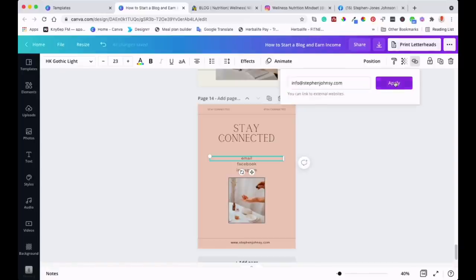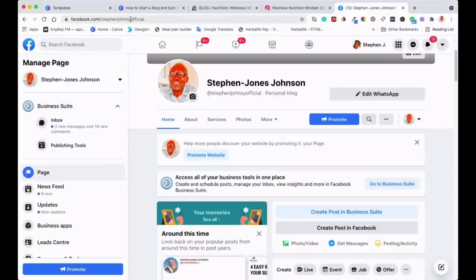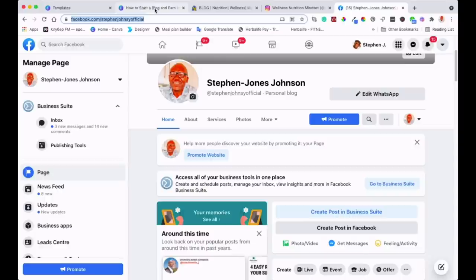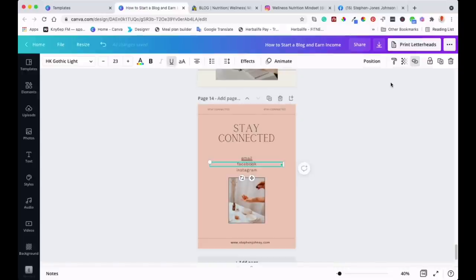So if I click on that, it becomes a link. Now for Facebook, you can get them to visit your Facebook page. I'll open my Facebook page and get the URL there. I'll copy that, come back to the PDF, and click on the Facebook icon. I'll go to the link and paste that Facebook link there. I'll apply that, and it will become a link as well.